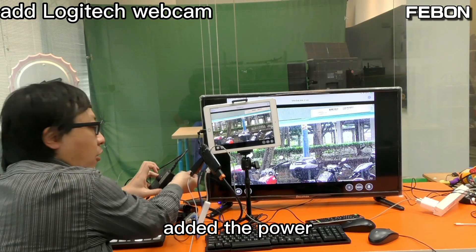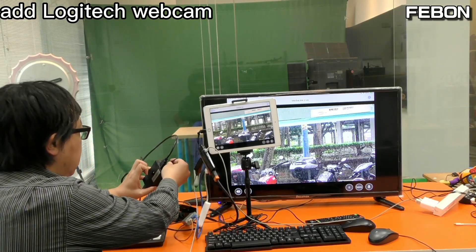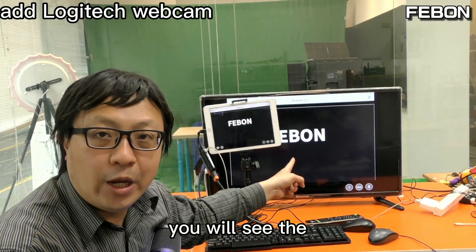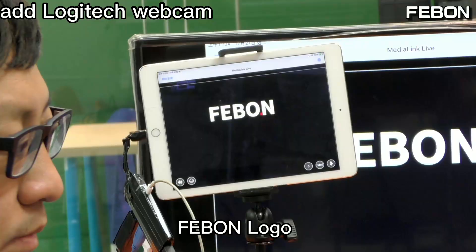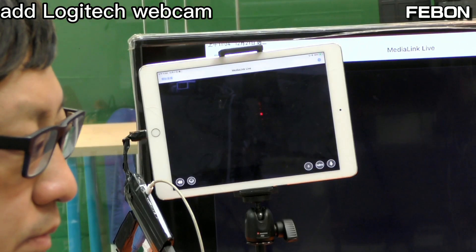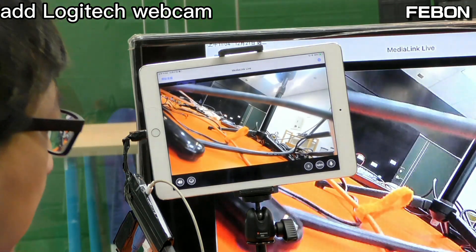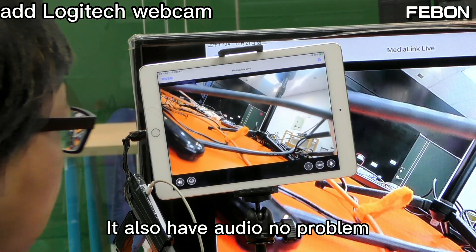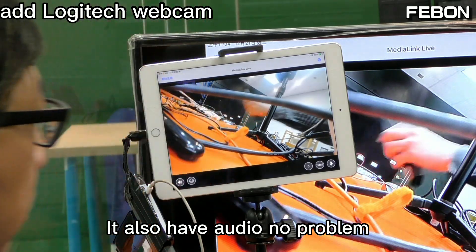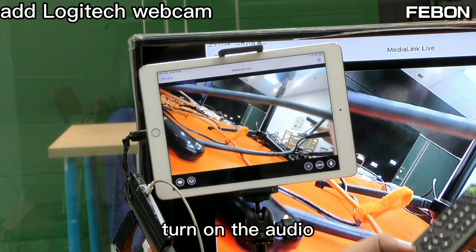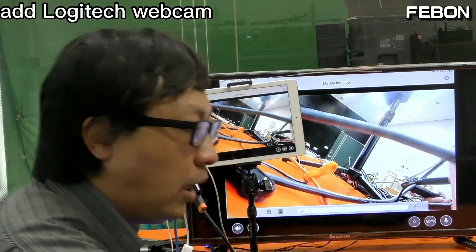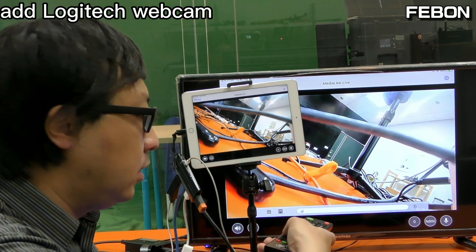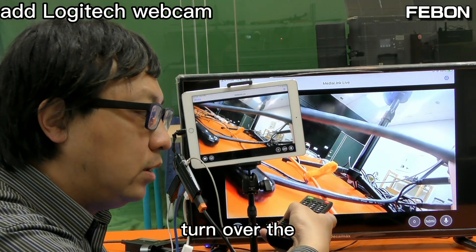Add the power and turn on channel 2 — you will see the Febom logo. It also has audio. Hi — no problem. Turn on the audio: hi, ok — echo — turn off.